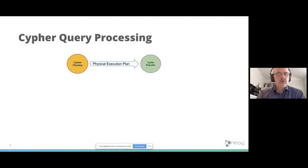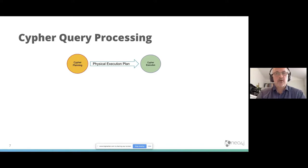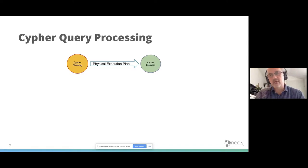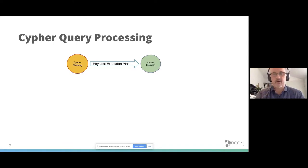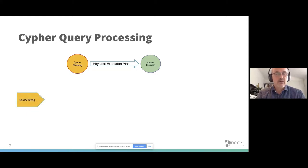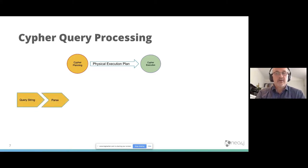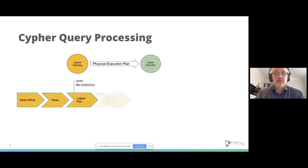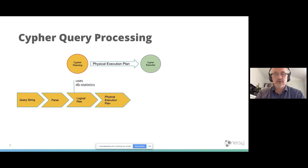Before we explain more, I have to explain a little bit about query processing, the cypher query processing. There's always a two-phase process. There's a cypher planning phase, and that will give a physical execution plan, which will then be executed in a cypher execution runtime. So it starts with a query string. The query string gets parsed to a logical plan, and the logical plan is created with the use of database statistics. From the logical plan, a physical execution plan is created, and this physical execution plan is executed on the cypher execution runtime.